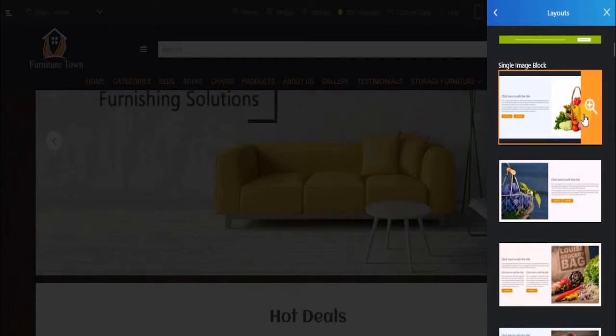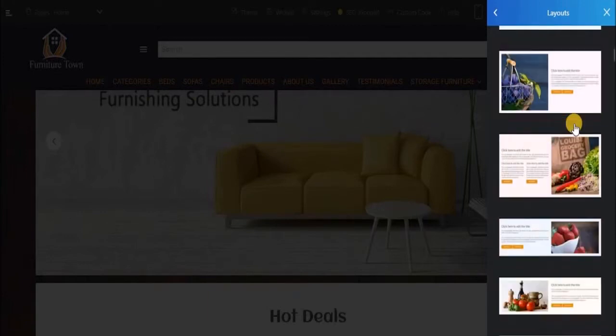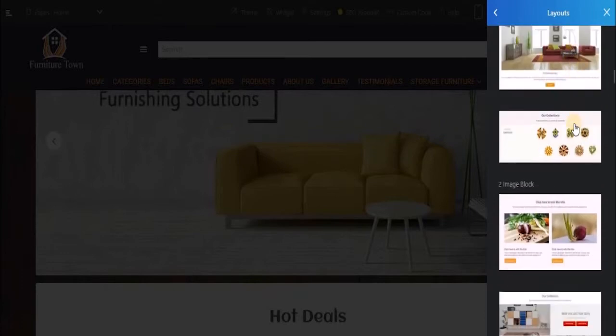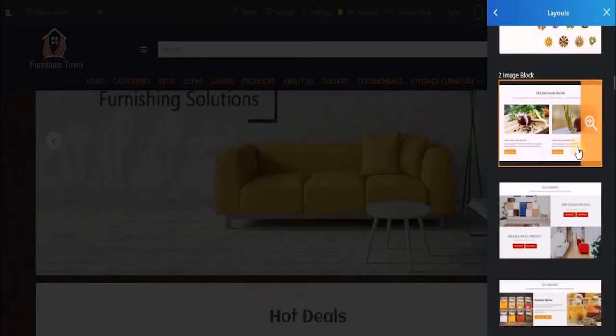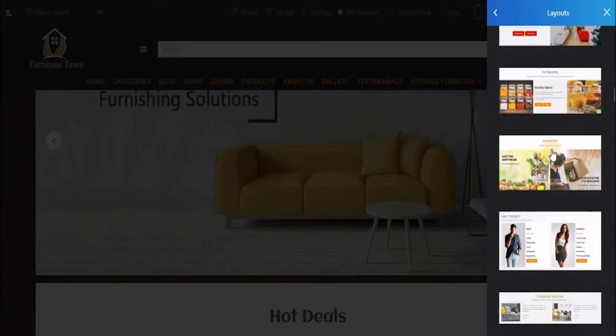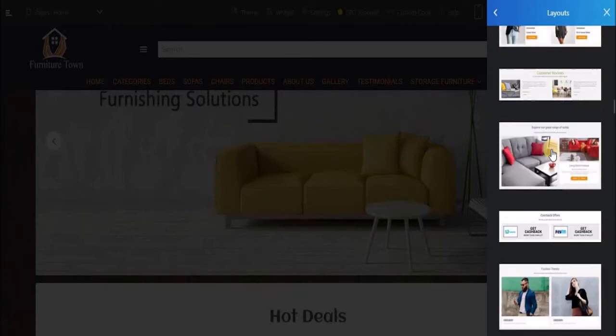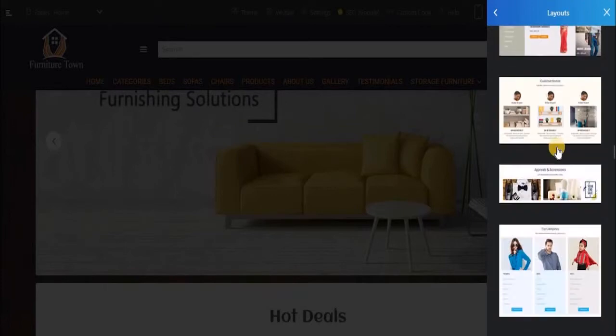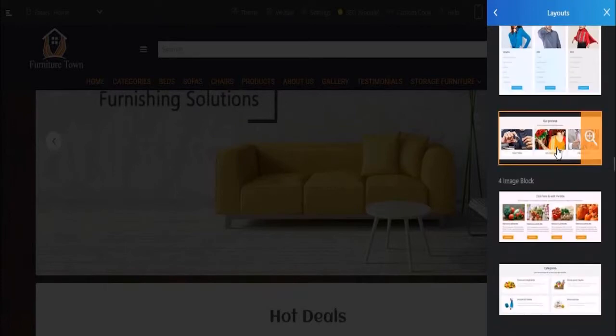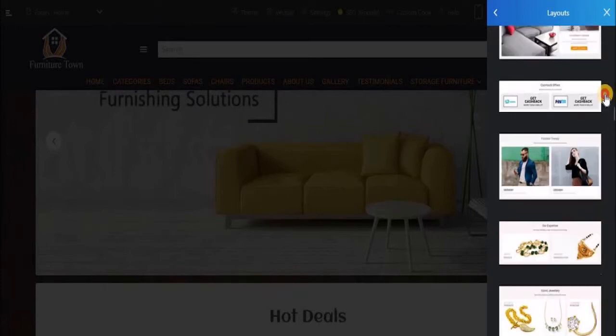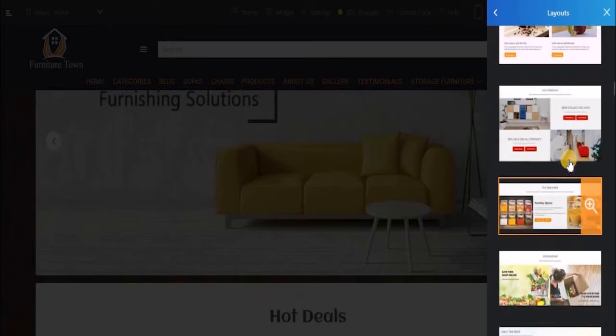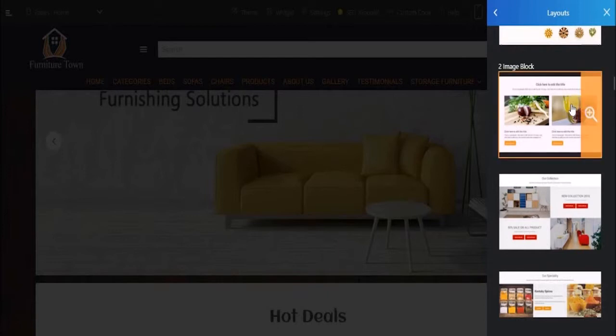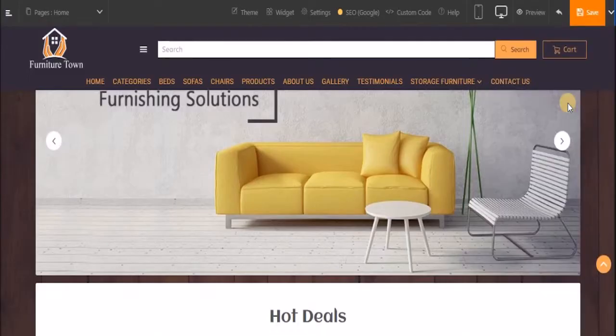You have a single image design block, then you have two image design block, three image design block, and so on. For now, I'll show you how you can customize a two image design block. So let's select this one.